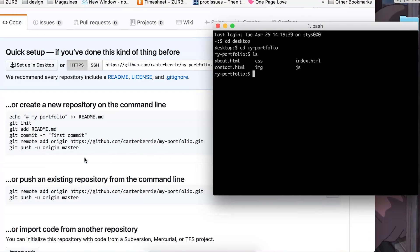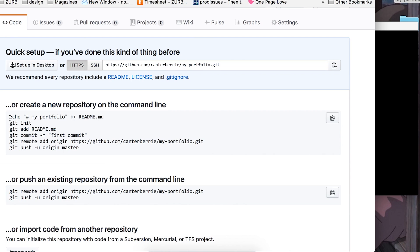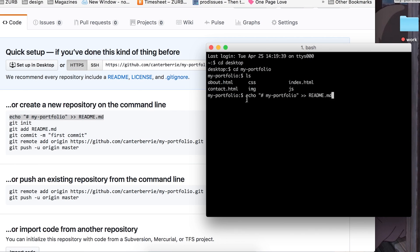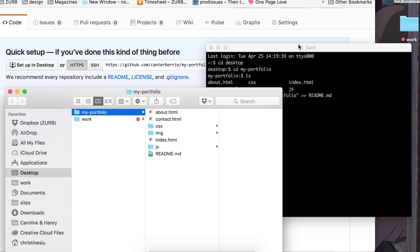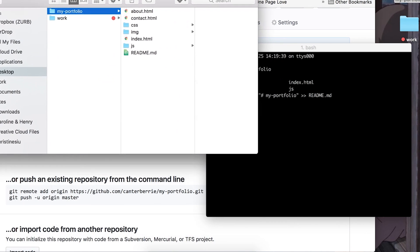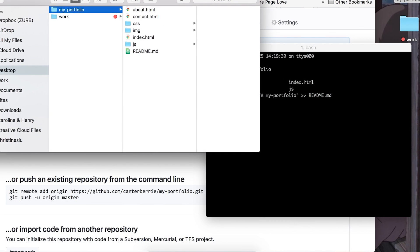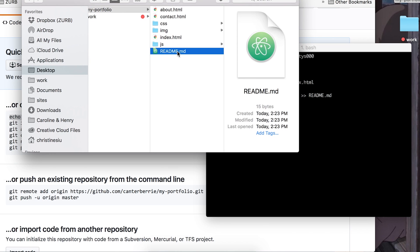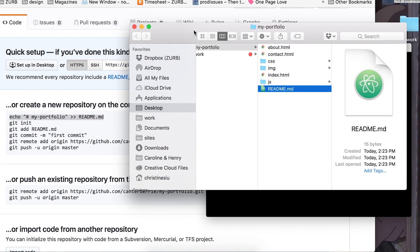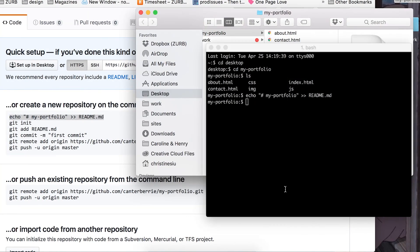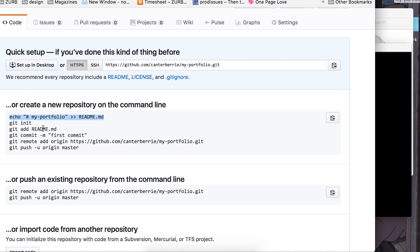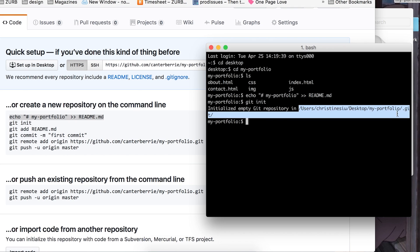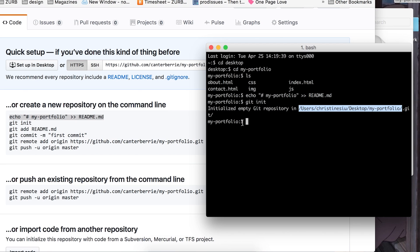So now I'm just going to copy and paste each of these commands into my terminal. This first echo my portfolio readme command, it's going to create a readme file inside of your project. So that's this file right here that wasn't there before. Now I'm going to do git init. And this command will initialize your repository. And now it's linked to this folder on my desktop.